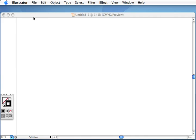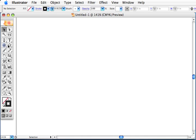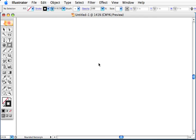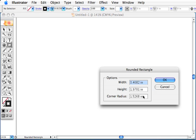Alright, here's a quick tip. You can use the rectangle and just click to set your attributes to the rectangle.